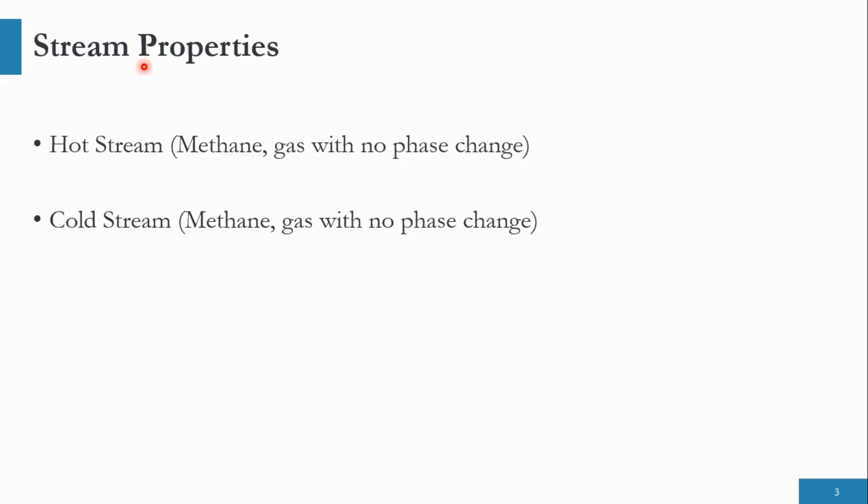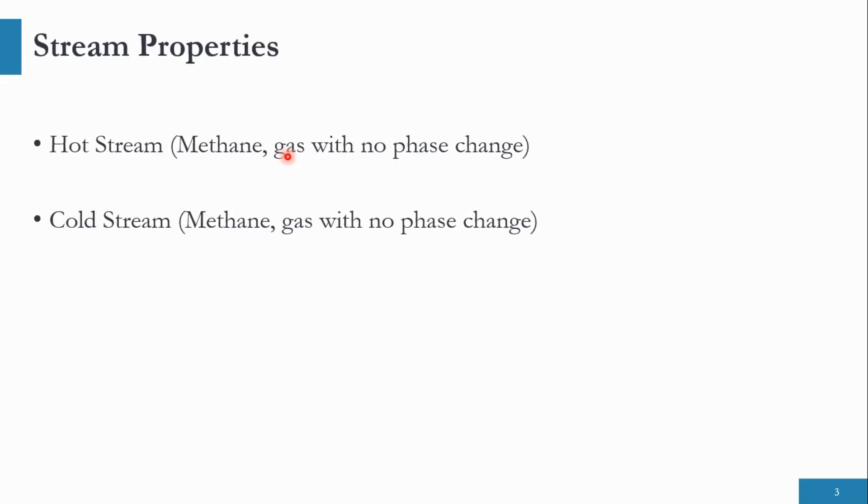Going to the stream properties, the hot stream contains methane and the cold stream contains methane. And the system which we need to select is gas with no phase change. So let's quickly move to Aspen Exchanger Design and Rating and design the shell and tube heat exchanger for this activity. But before going to that, if you have not subscribed to the channel, please subscribe and click on the bell icon to get all updates related to this channel.